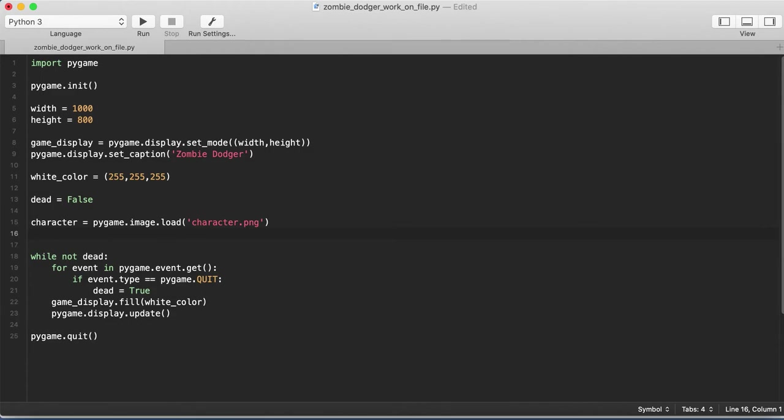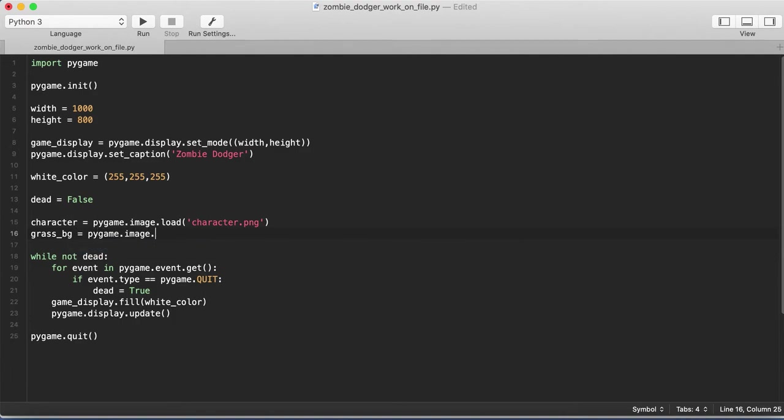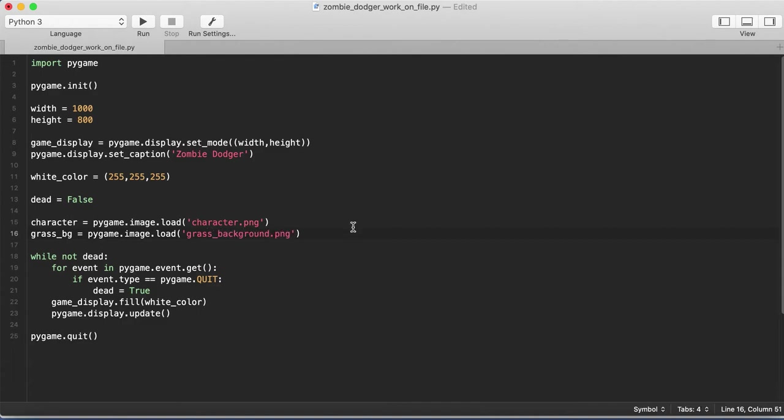And we also have our background. I'll just call it grass_bg, short for background. And we'll do the same thing, pygame.image.load. And then we'll just set that equal to grass_background.png, which is the name of our background file.